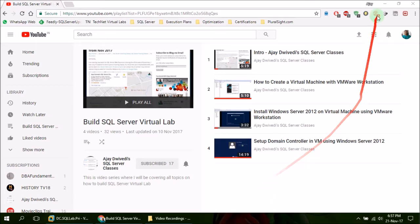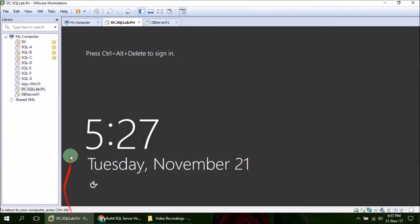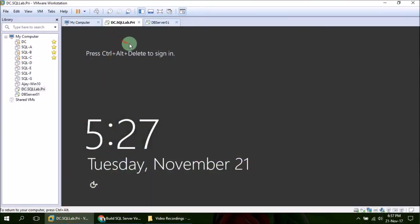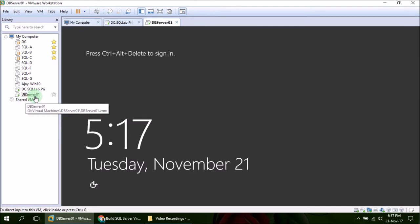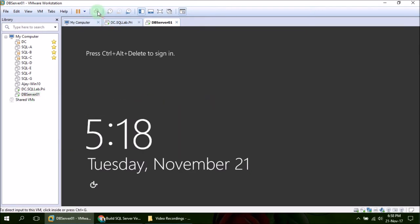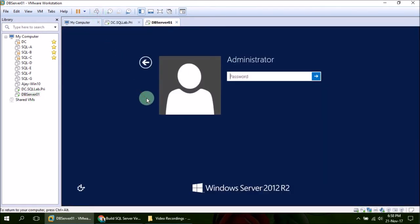I have already installed an operating system, Windows Server 2012 R2, on a member server called DB Server 01. Let's connect and enter into the server.